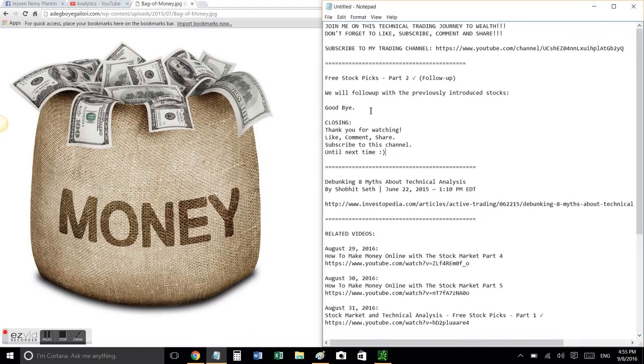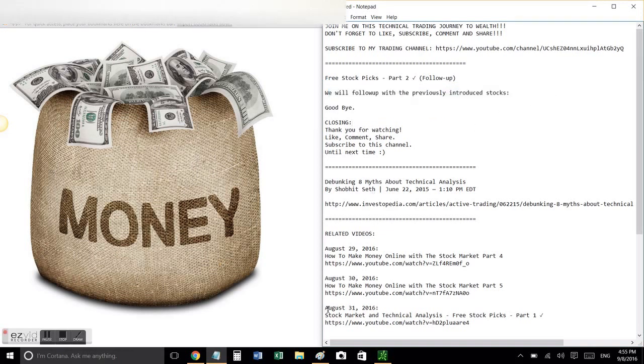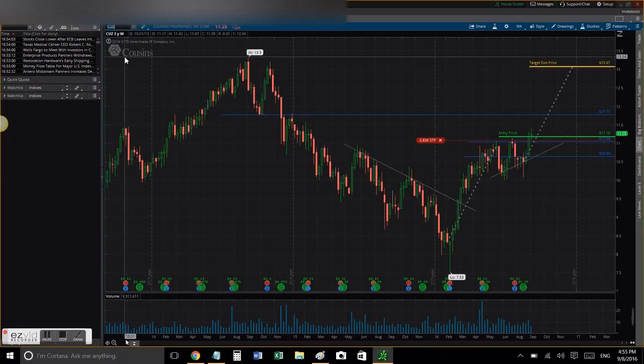Right now we're gonna do a follow-up with free stock picks part two. As the name implies, we will follow up with the previously introduced stocks. So let's get down to it.